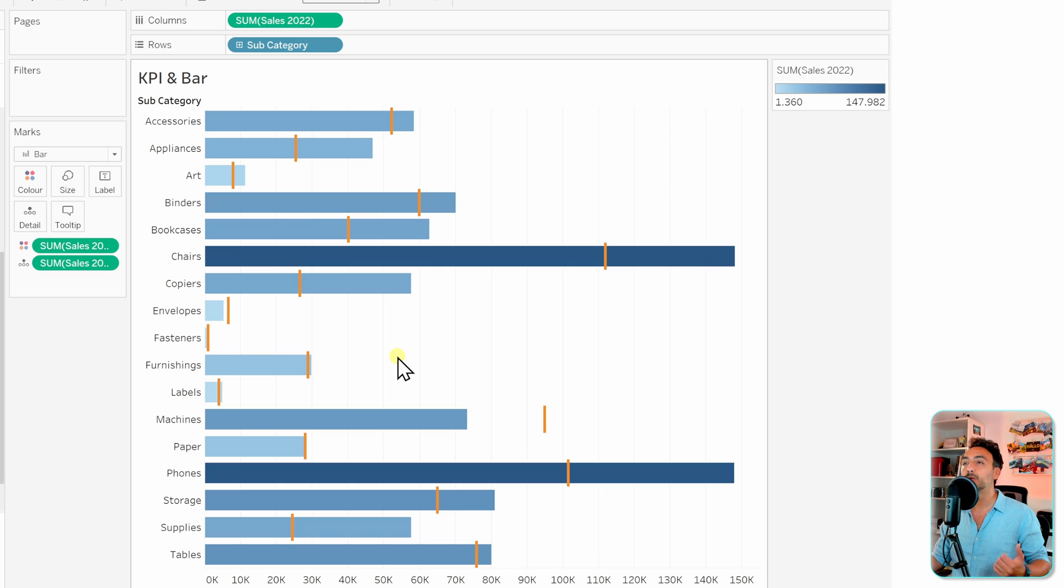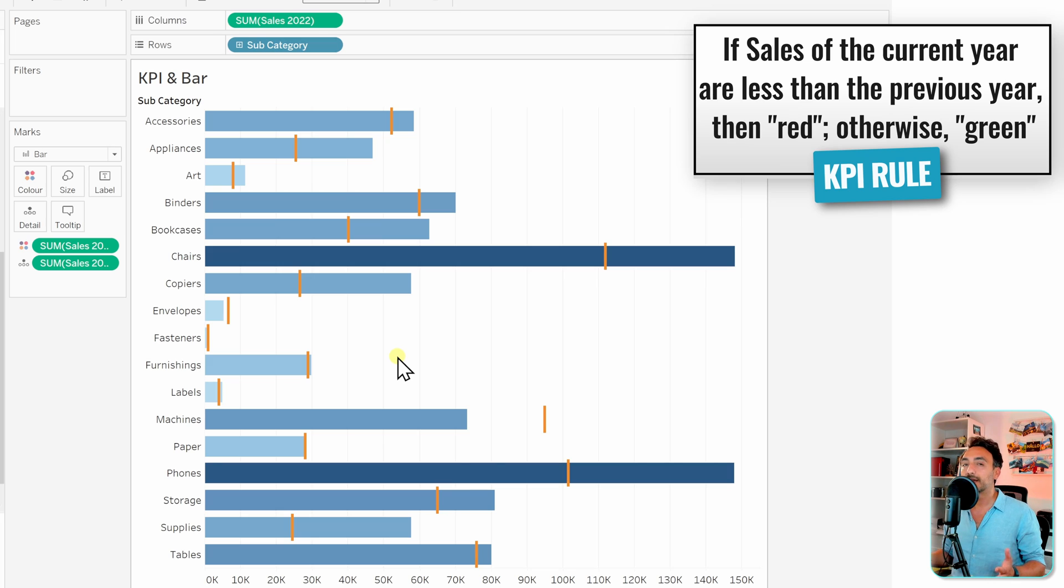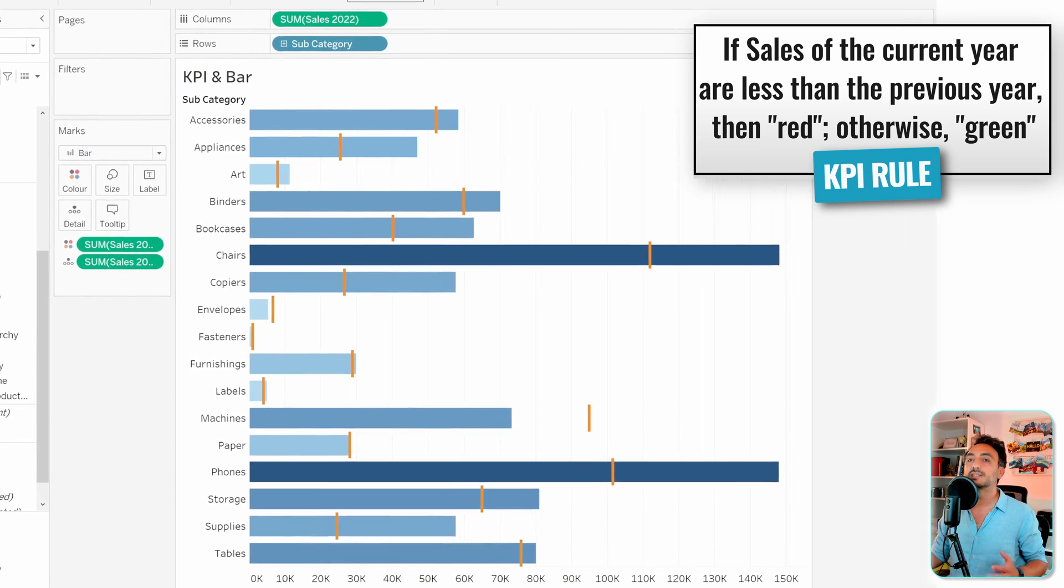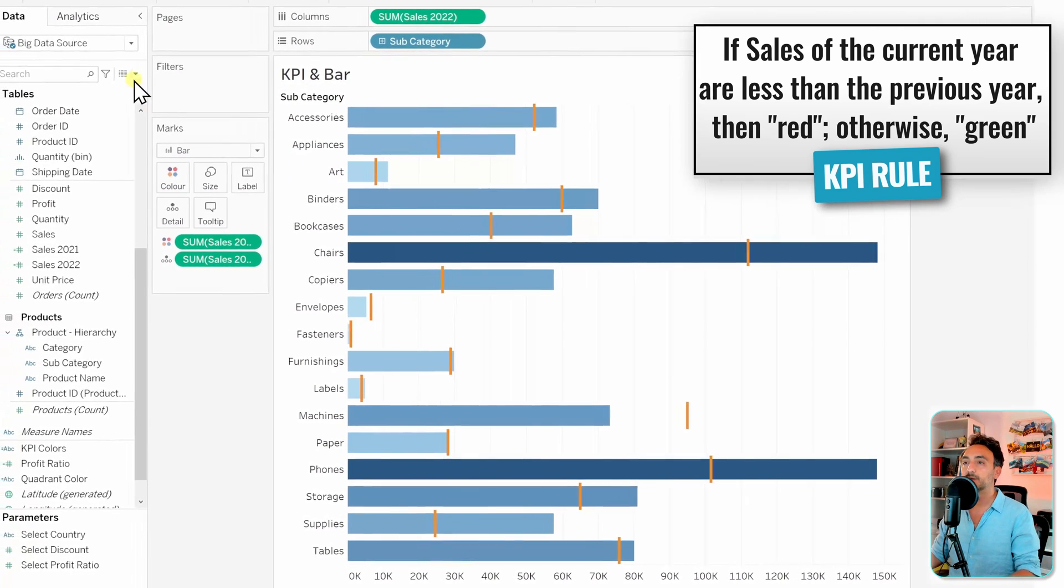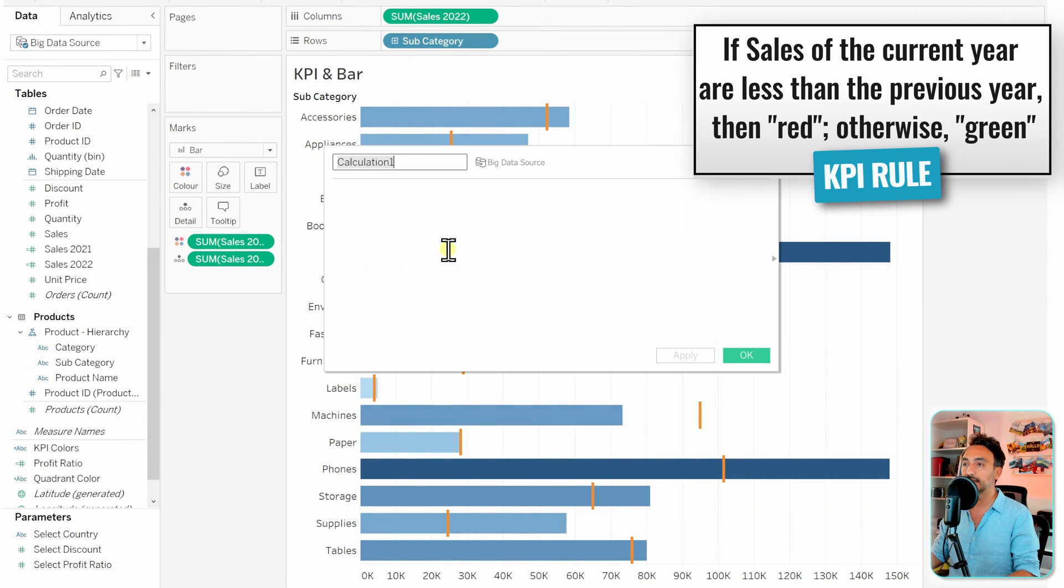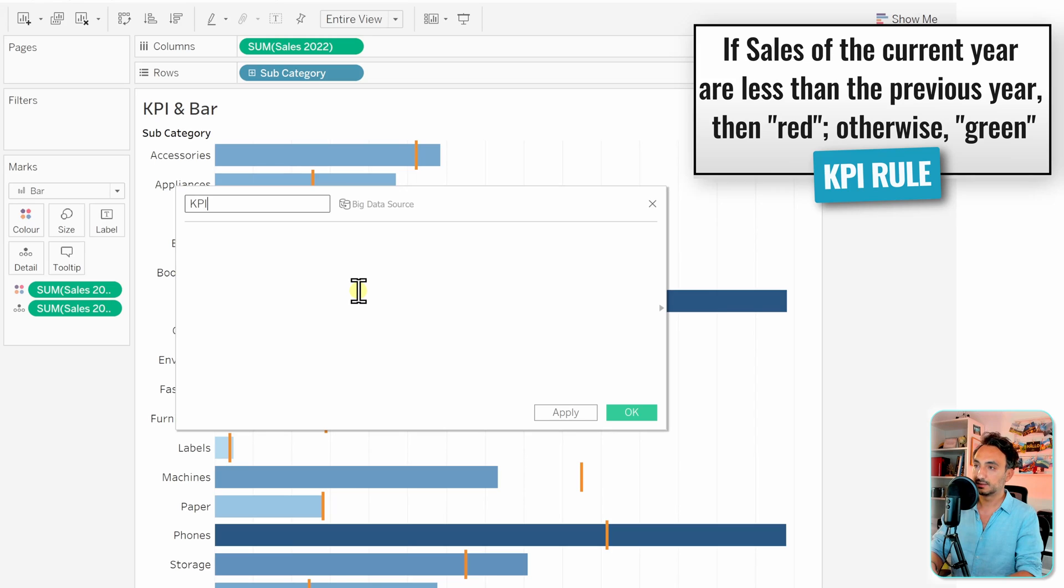Here we have to define the rule of the KPI, and this time it's going to be easy. If the current year is less than the previous year, then it's going to be red. If it is more or equal, it's going to be green. So let's go and define this rule. As usual, we're going to create a new calculated field. We can call it KPI colors.